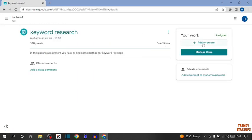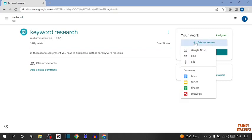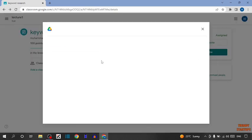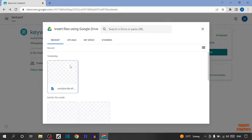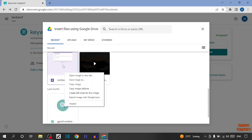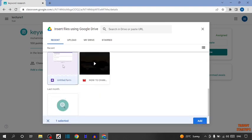After that you can see the option of Your Work. To submit the assignment, simply click on Add or Create. Now select the location from where you want to import the file. I am going to click on Google Drive. Here I am going to submit a demo file. Simply select the file and click on Add.